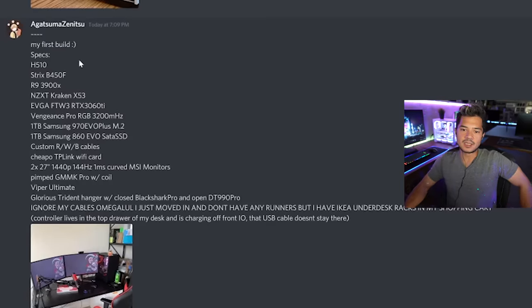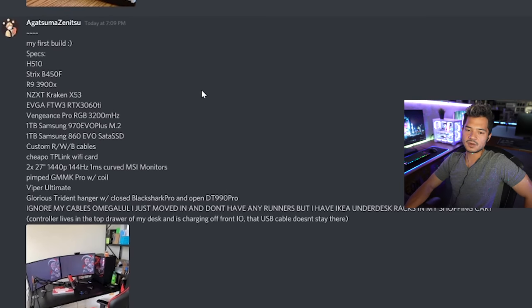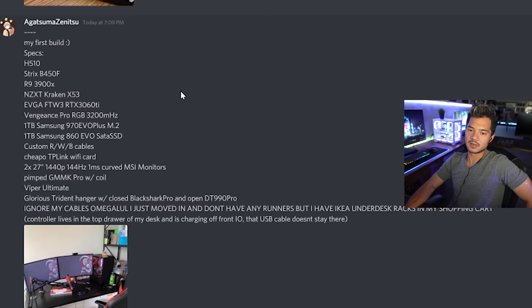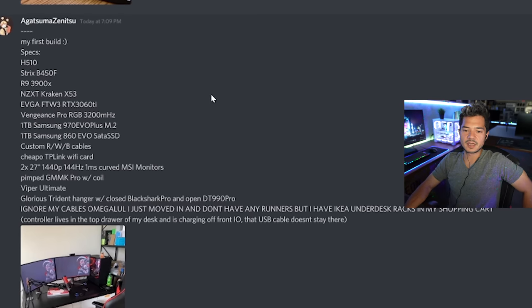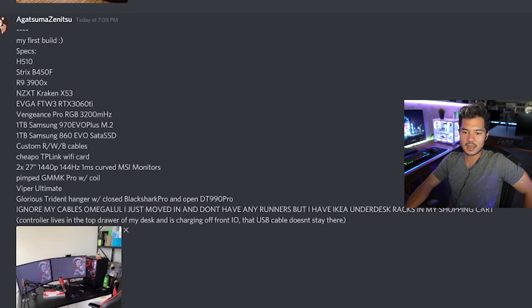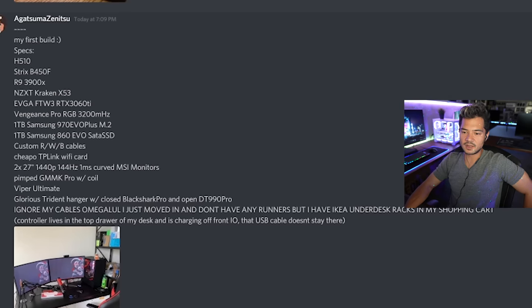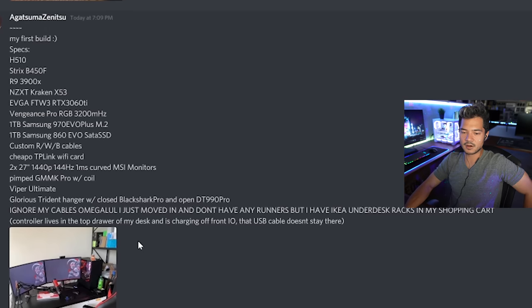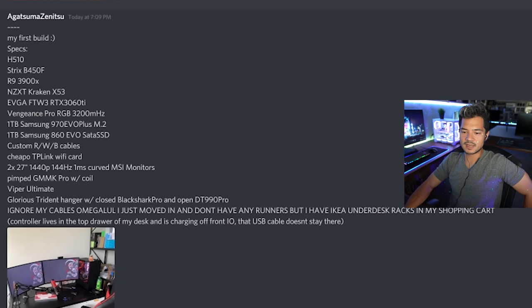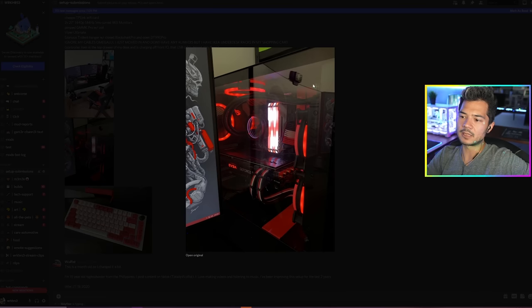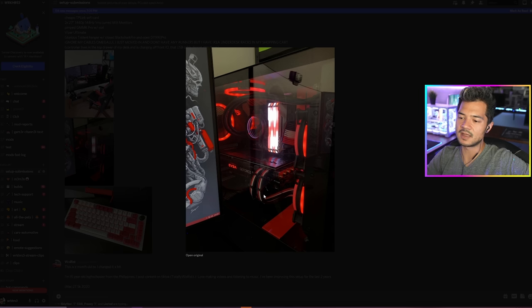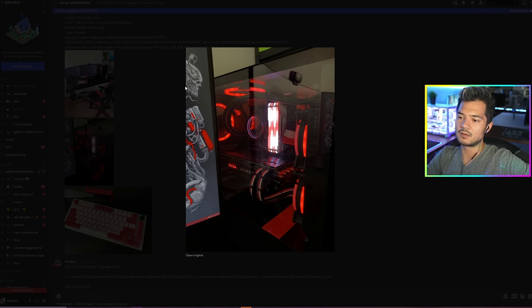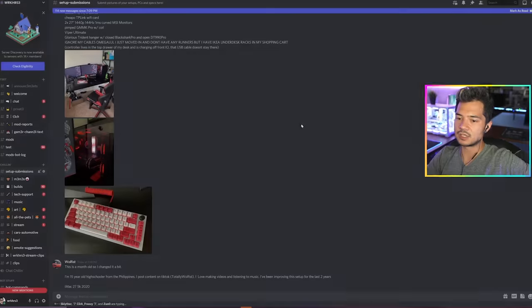Agatsuma Zenitsu. My first PC build. NZXT H510, Strix B450F, Ryzen 9 3900X, NZXT Kraken X53, EVGA 3060 Ti, Vengeance Pro RGB 3200, one terabyte Samsung 970. Ignore my cables. Oh, mega lul. I just moved in and don't have any runners, but I have IKEA under desk racks in my shopping cart. Controller lives in the top drawer of my desk and is charging off front IO. Again with the side panels. Gosh, with the side panels. Come on, people. Nice system though. Really clean build. From this angle, it looks super fresh.